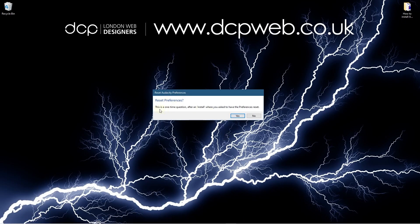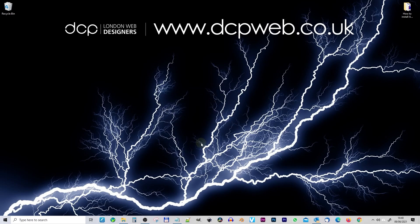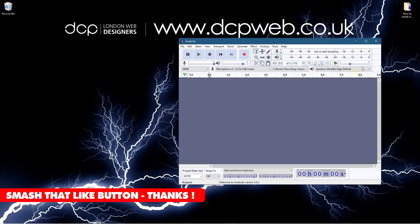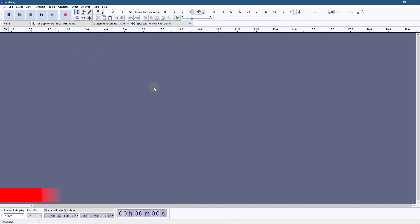It says reset preferences. This is a one-time question after install where you are asked to have your preferences reset. I'm going to go ahead and click yes. So it just resets everything. If you don't want to do that you don't have to but I just like to reset everything and now we can see Audacity here and we can now edit audio content.